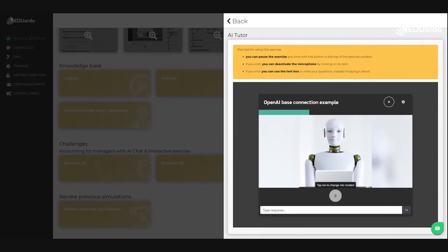It also helps to identify potential cash flow problems before they become serious. By forecasting cash flow, a business can plan for future expenses and investments and make sure it has enough cash to cover its obligations. A cash flow forecast also helps to identify areas where the business can save money and can help to identify potential sources of additional income. Thank you for your help. You're welcome.